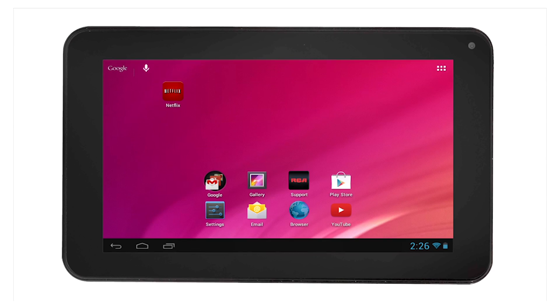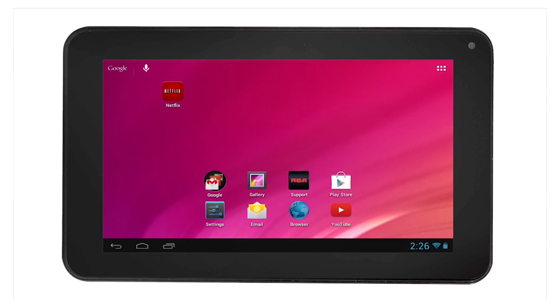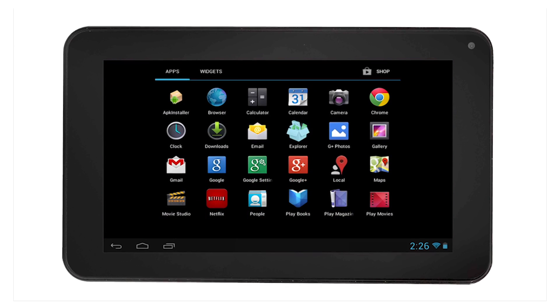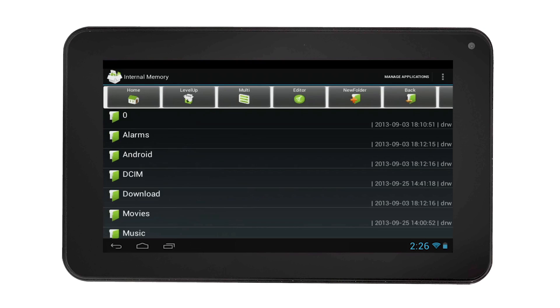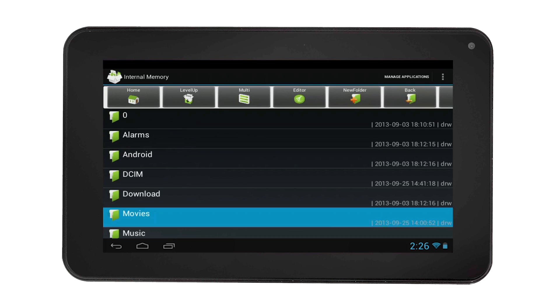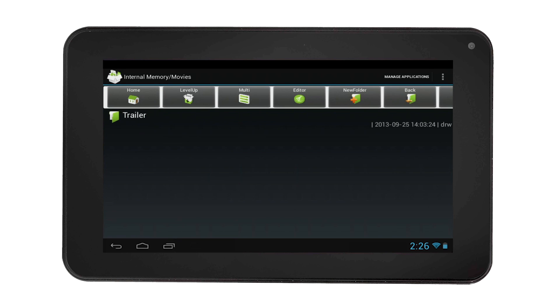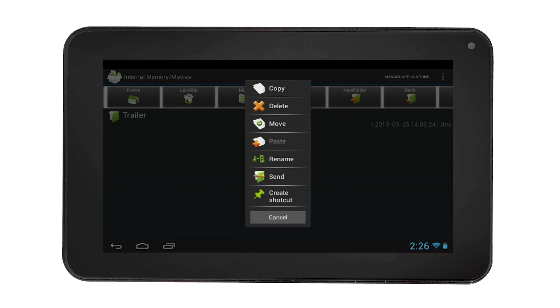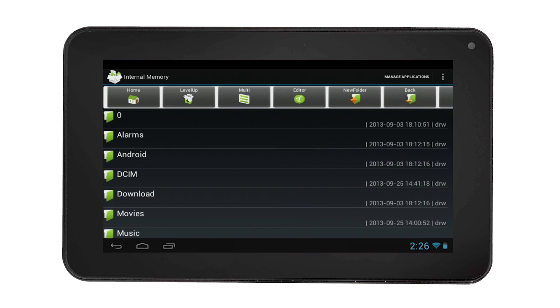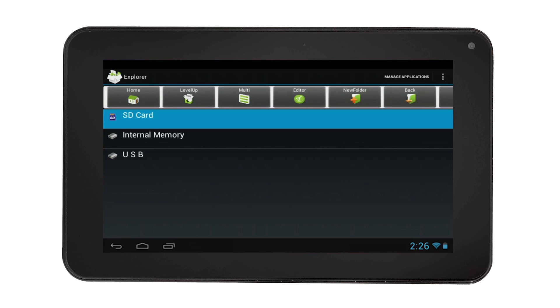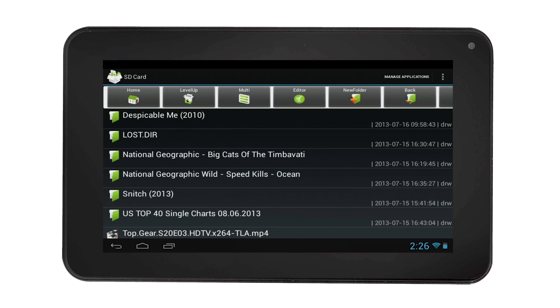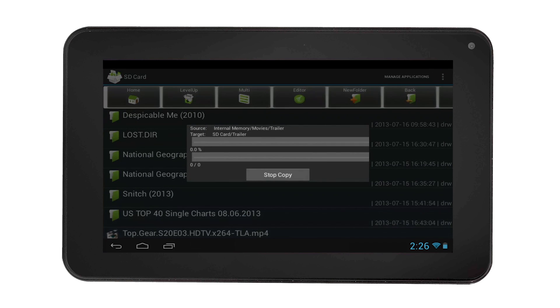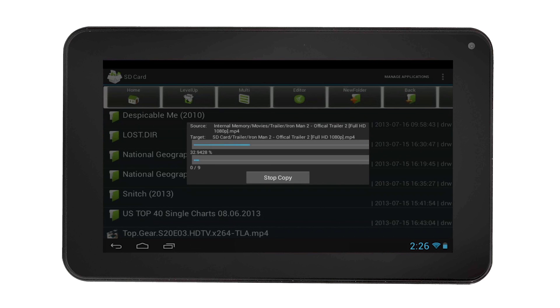To move a folder from your internal memory to the SD card, select the All Apps icon, then find the Explorer app and select it. Simply navigate to your internal memory, find the file or folder you want to move, then touch and hold the file or folder. The editor options will appear. Select Move, then navigate to your SD card and select the editor and select Paste. You now moved a folder from your internal memory to the SD card.